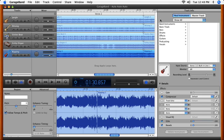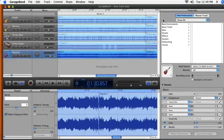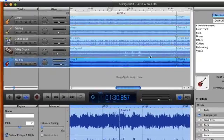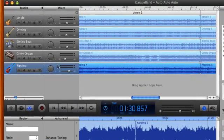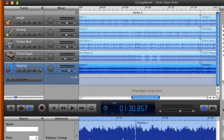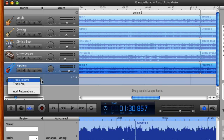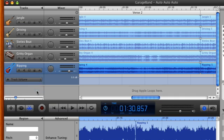To activate automation, click the triangle on the right side of the track's header. Volume and panning appear by default, but effect settings are accessed by selecting Add Automation.